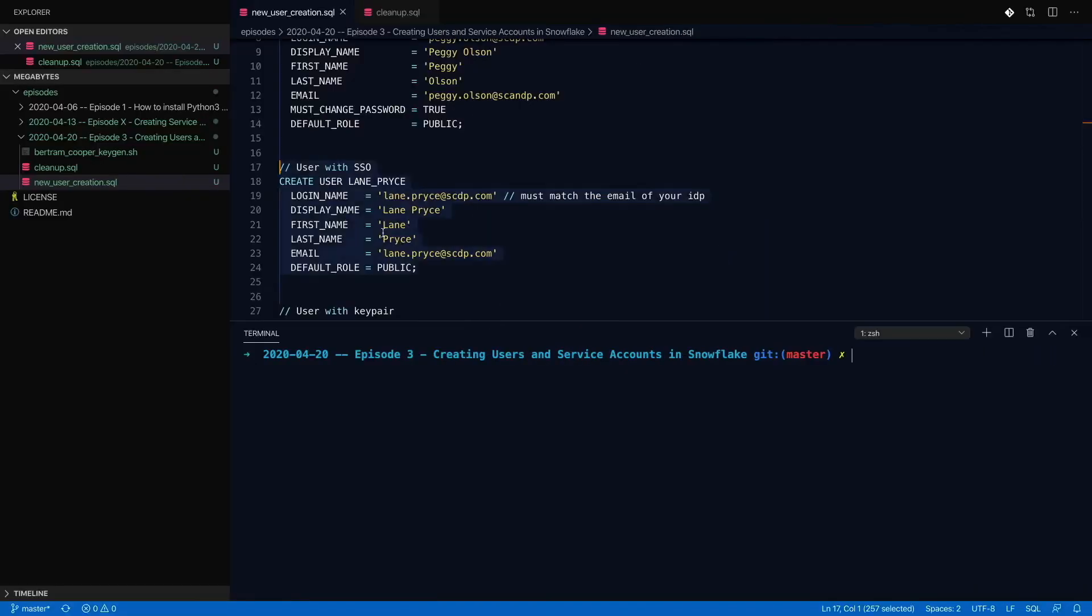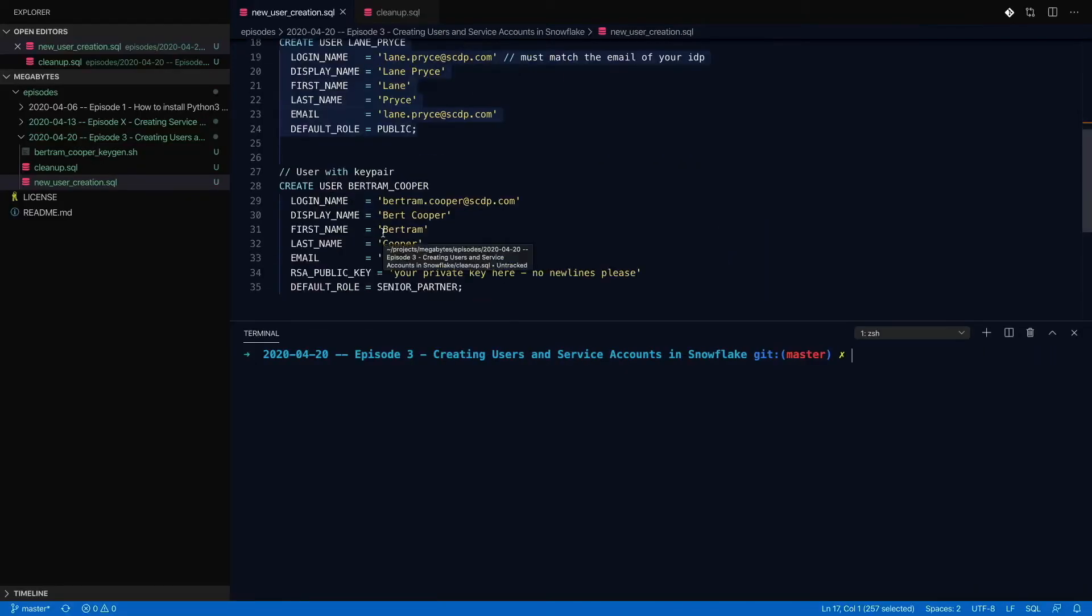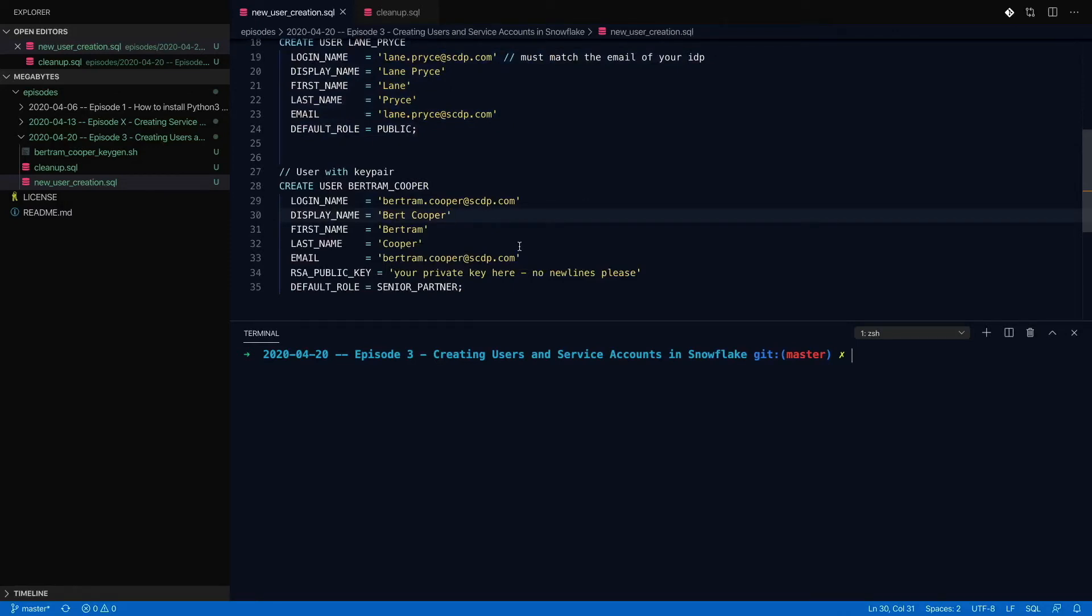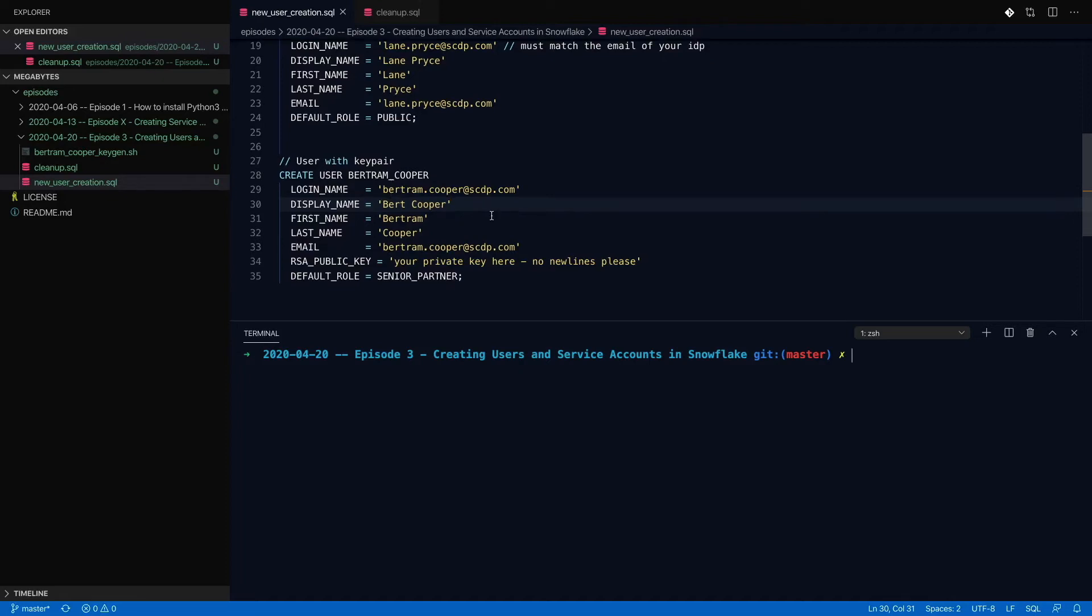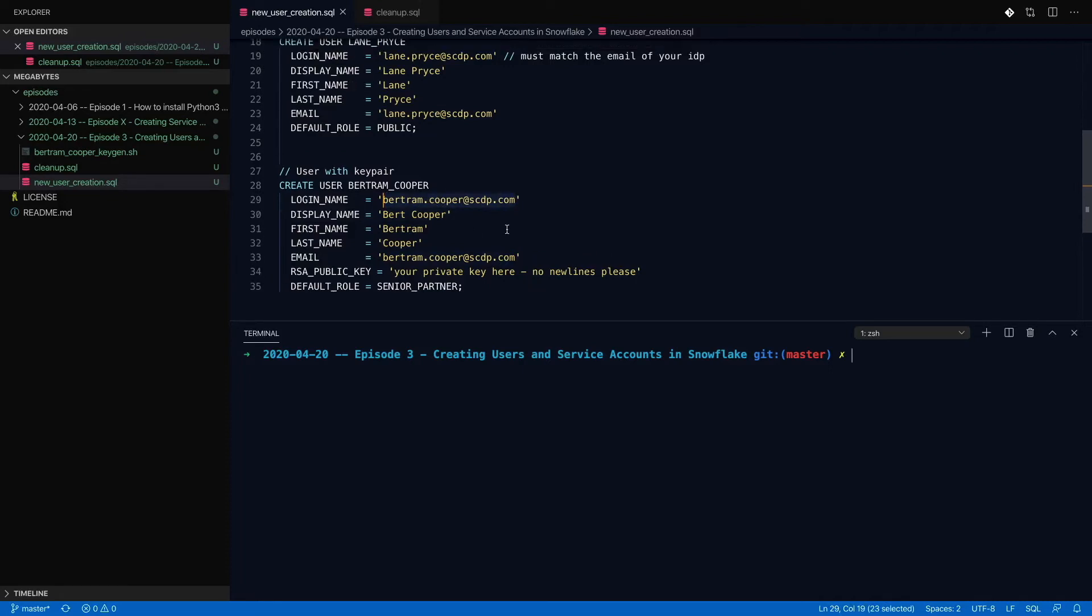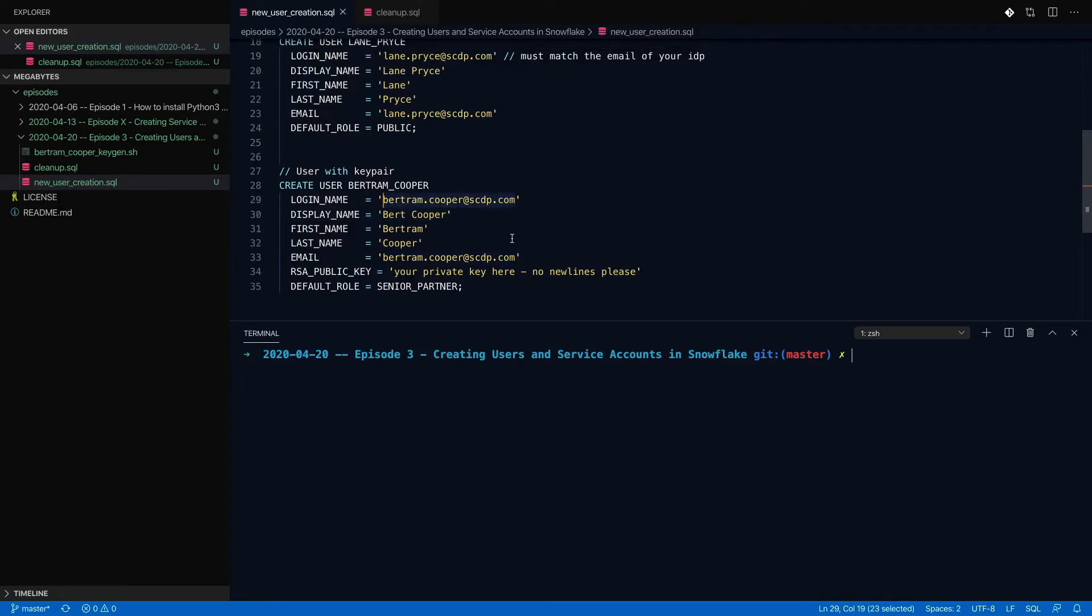And then going back here, we have a more complex example. So key pair authentication is something that is available in Snowflake. And I think it can sometimes feel a little intimidating, but it really is not that bad. You create the user just like you would with single sign-on. And important to know is if you do have single sign-on enabled, a user created this way will still be able to log in with single sign-on authentication. That's true of the password user as well.